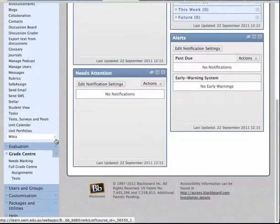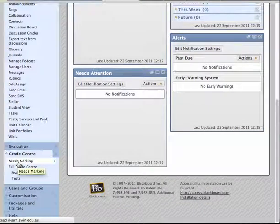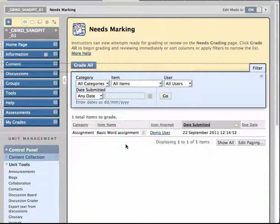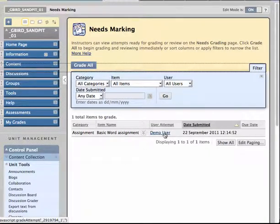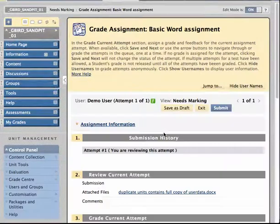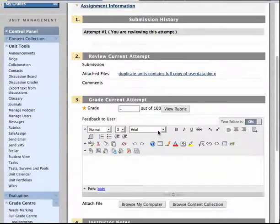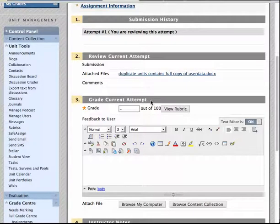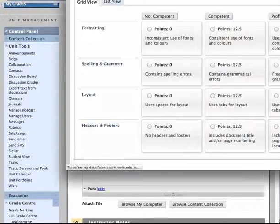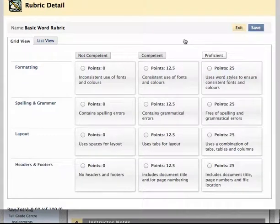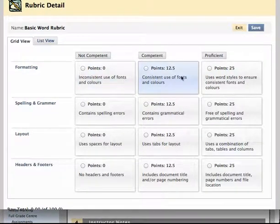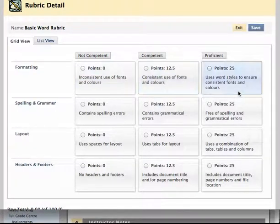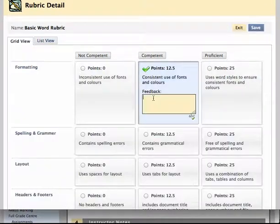So the first thing that I always do is I go down to the Grade Centre and to Needs Marking. And in the Needs Marking area I can see that there's a new assignment submission so I'm going to look at that. Here's the student work with the document that the student submitted which of course I could open. And at the point of marking now I can view the rubric and now use that rubric tool to actually perform the assessment. So now I can use this to say well look in terms of formatting they use consistent fonts but they didn't actually use the word styles feature. So I'm going to mark it this way and I can even provide some feedback.